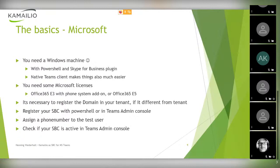You need to register the SBC with PowerShell or in the Teams admin console. You need to assign a phone number to a test user. If you use phone numbers, it's important to use the international format — a plus sign, like in Germany: +49 followed by the number. Microsoft requires the plus sign. Also, if you receive calls from the PSTN in another format, you need to do some normalization to send it in the correct format to Teams. After all this configuration, your SBC should be active in the Teams admin console.